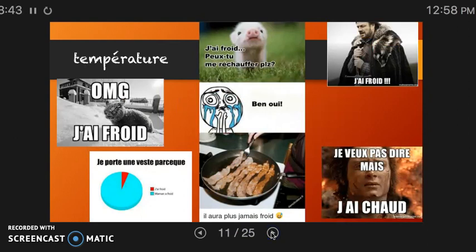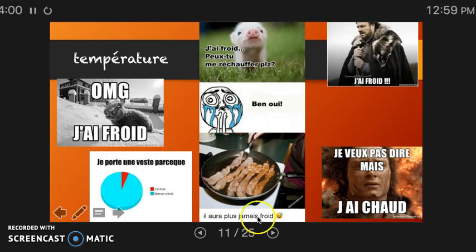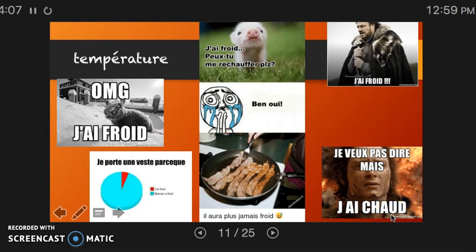For temperature, we must use the verb avoir when denoting that 'I am hot' or 'I am cold.' If it is hot outside, we use the verb faire instead. If we do not use avoir correctly, we are saying something that is probably inappropriate to use in class. So please remember: j'ai froid for 'I am cold,' and j'ai chaud for 'I am hot.'